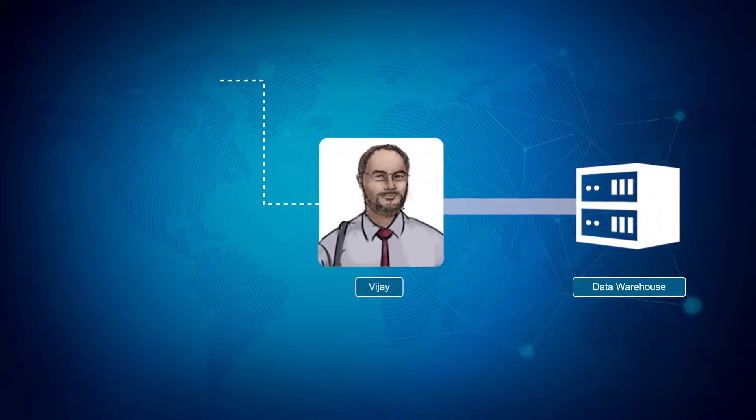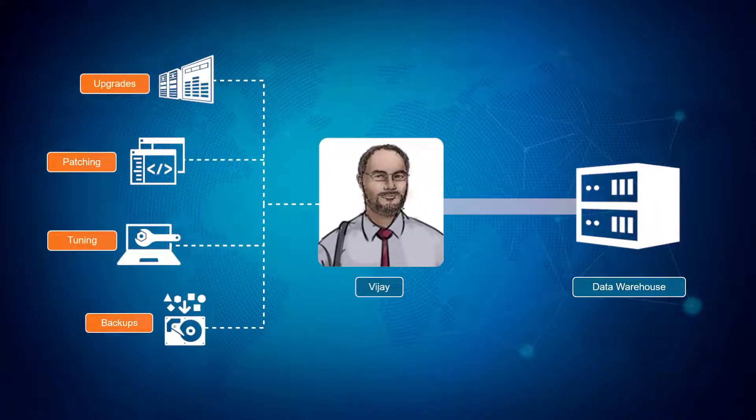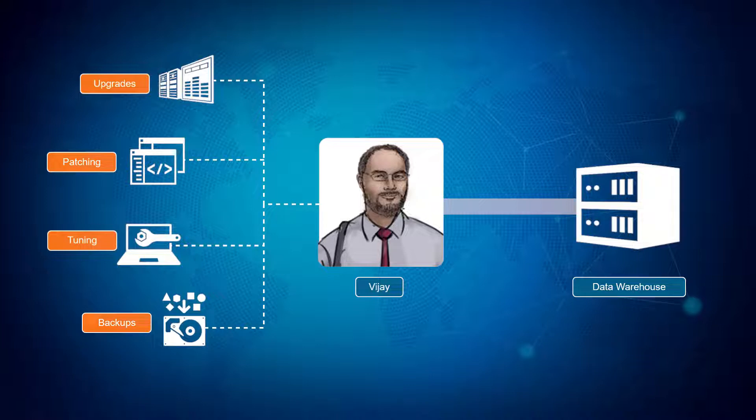Critical tasks like hardware upgrades, patching, tuning, and backups simply took more time than the man-hours available for his staff.